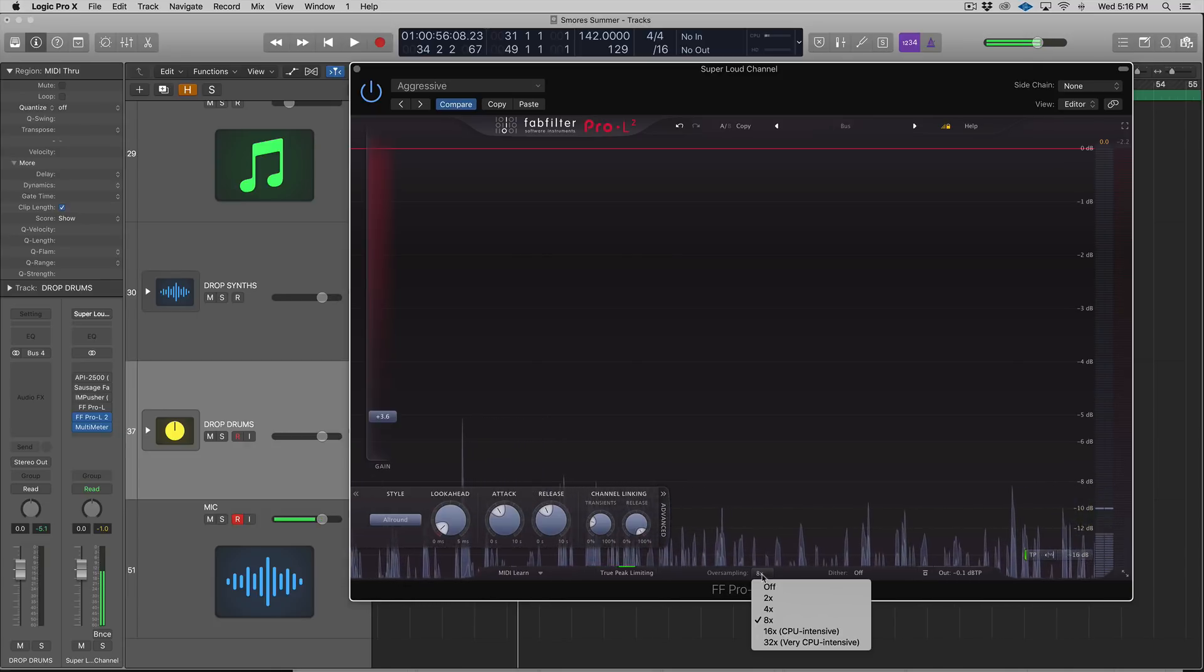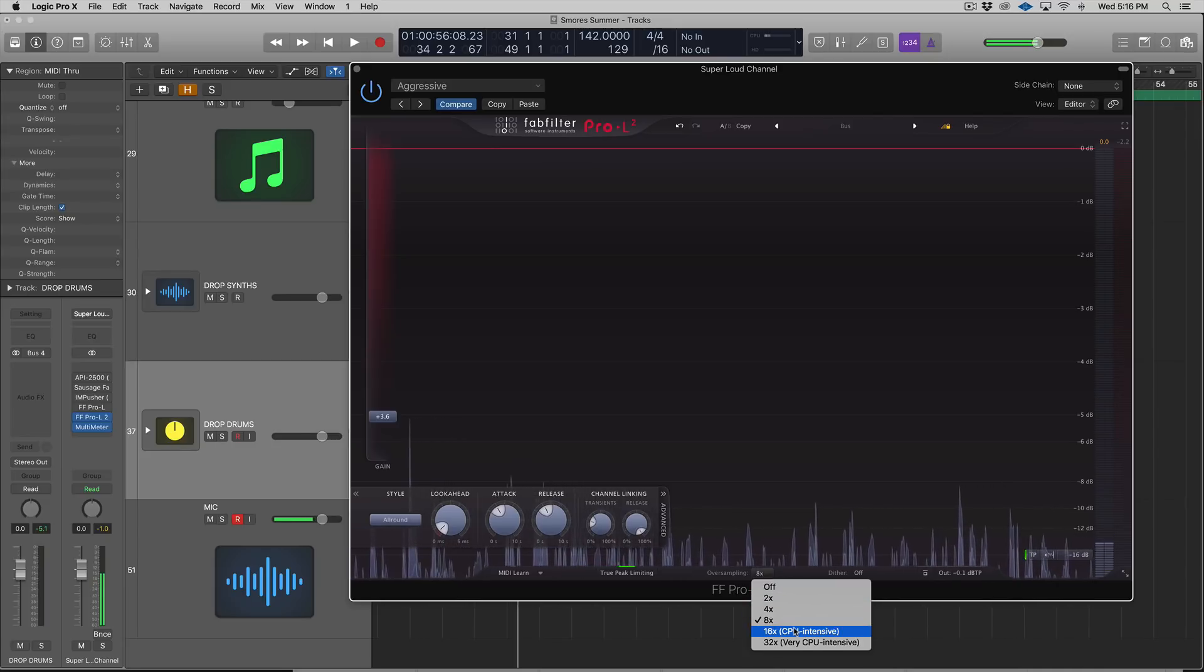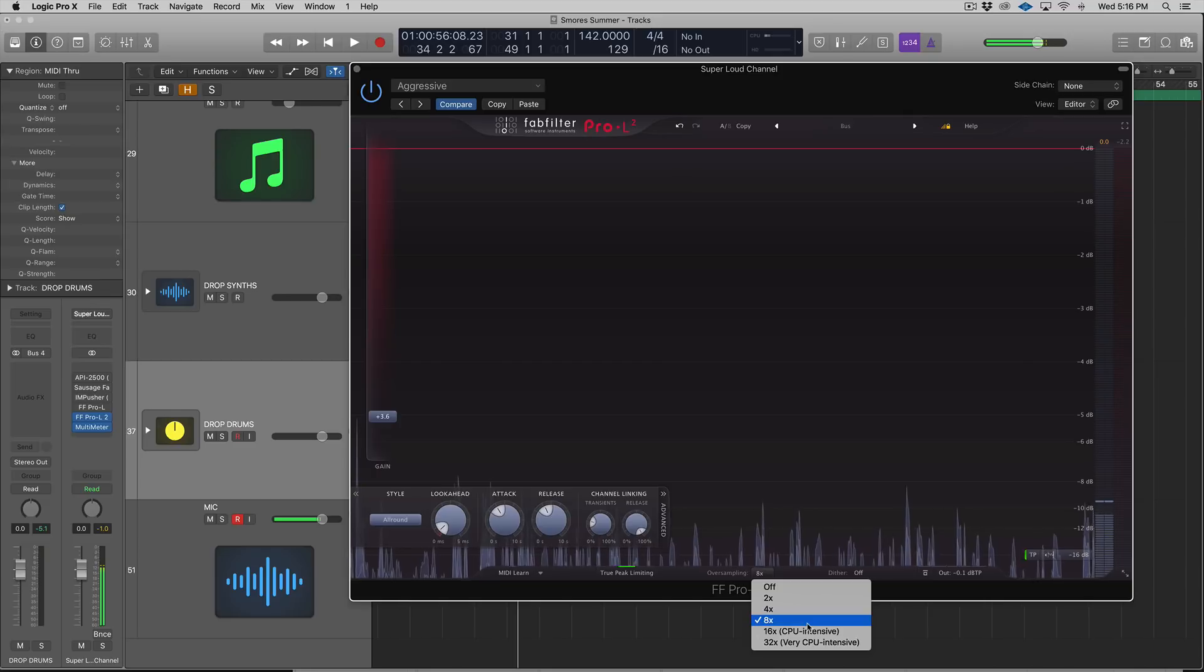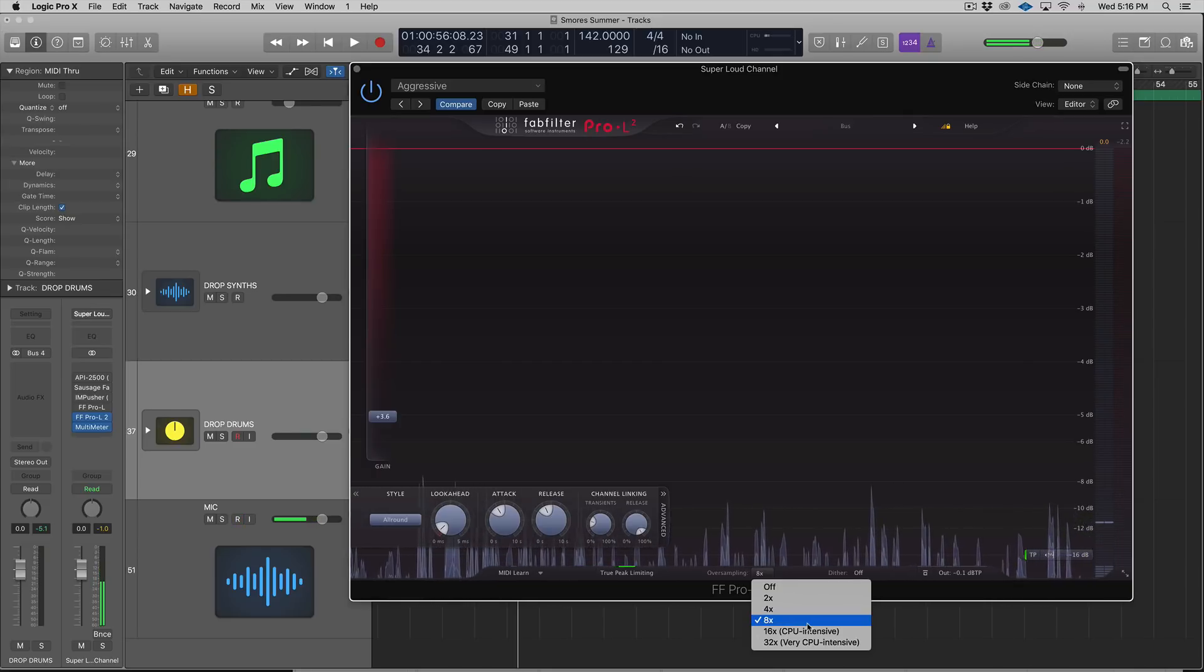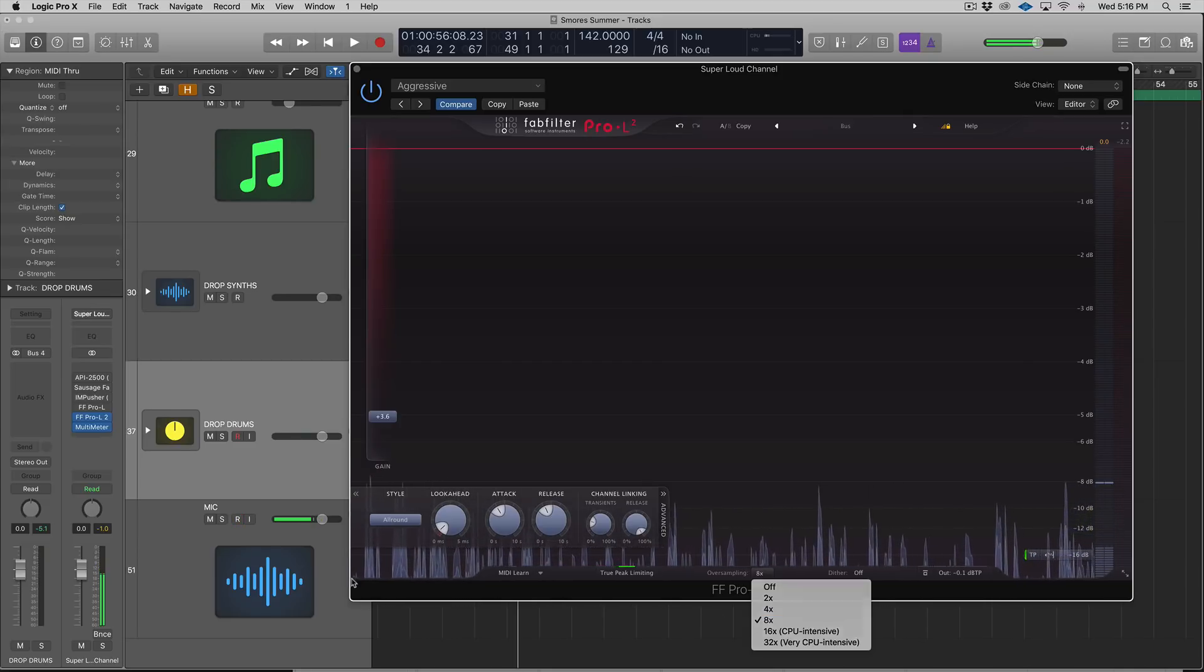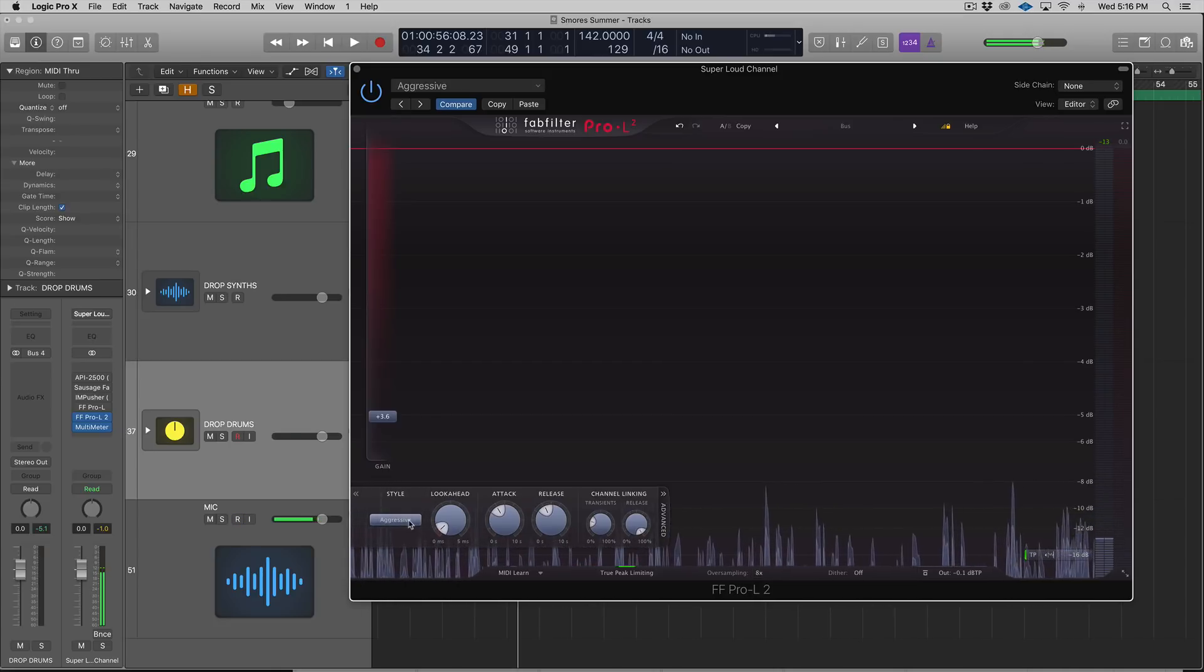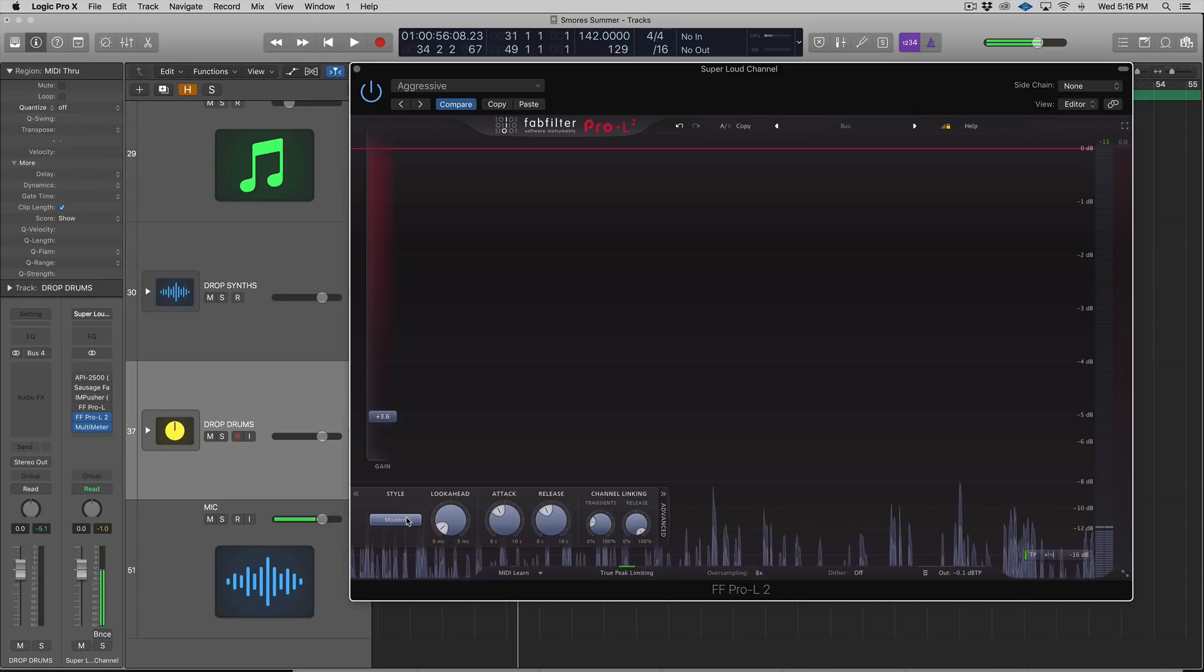Oversampling allows for essentially higher rates of sample rate. It adds sample rate to your host's sample rate and it helps smooth out the aliasing and the otherwise kind of nasty distorted sound. The more you use, the higher the CPU hit.